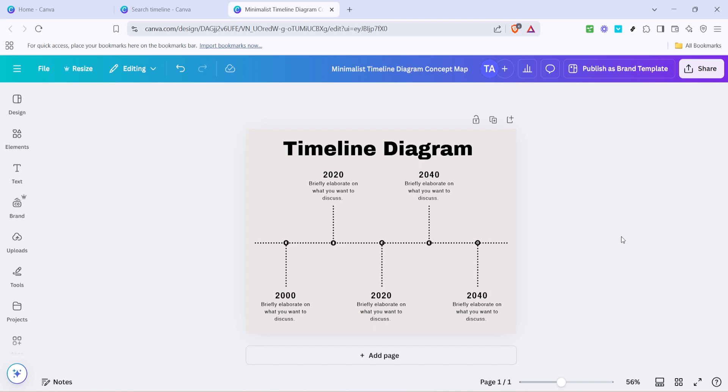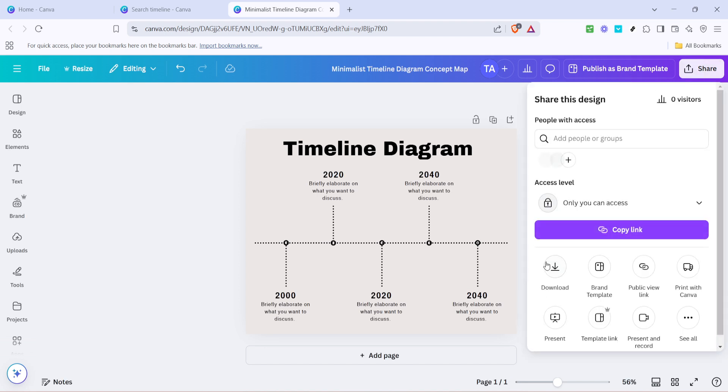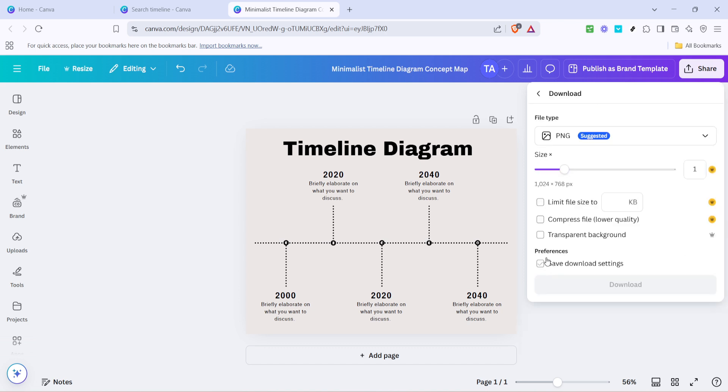Once you're happy with your design and everything looks just right, you can proceed to download your finished timeline. Canva provides multiple download options, so choose the format that best suits your needs, whether it's a PDF, JPEG, PNG, or any other available option.